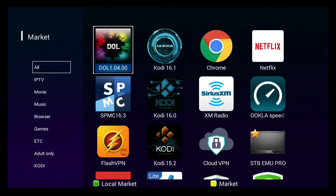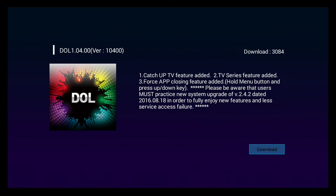In this case, I'm going to select DOL, which is Dream Online. It is the IPTV client for this box.